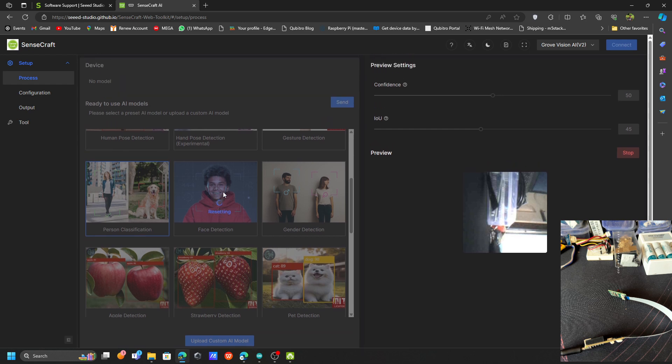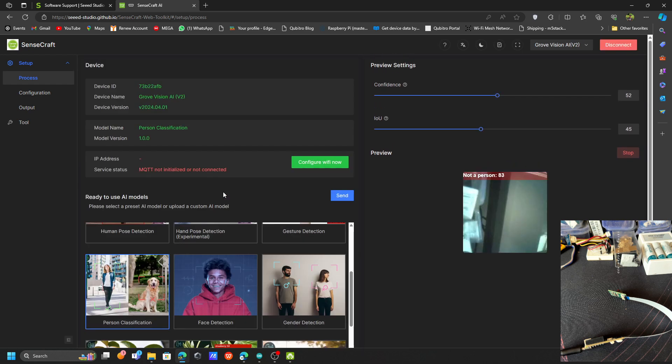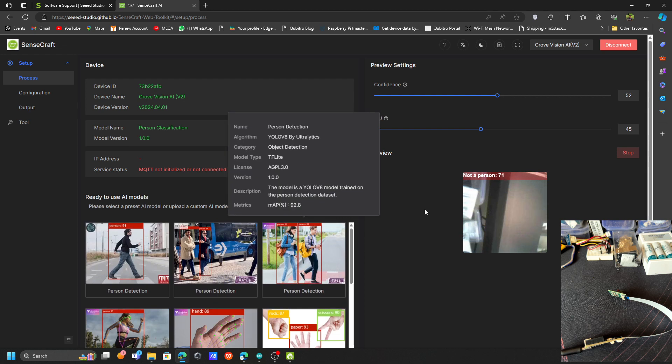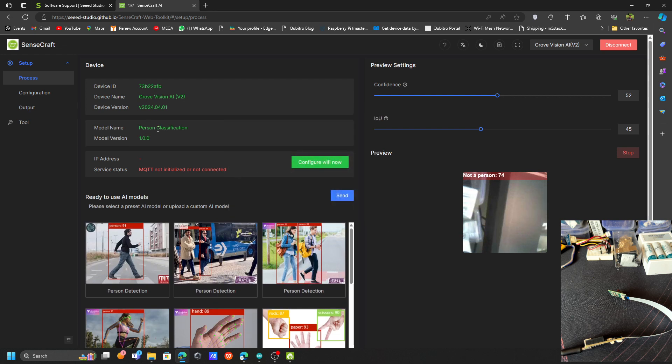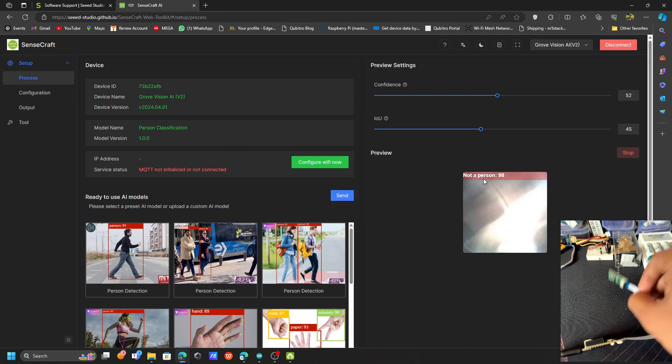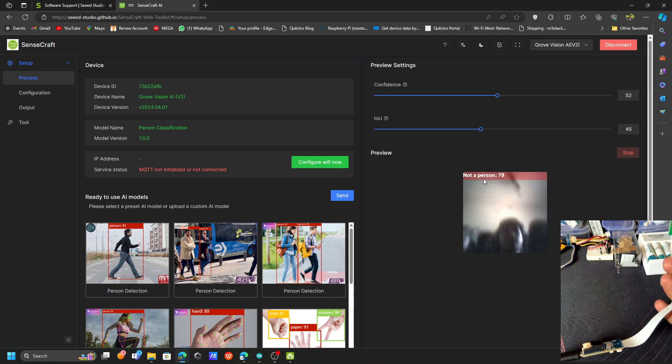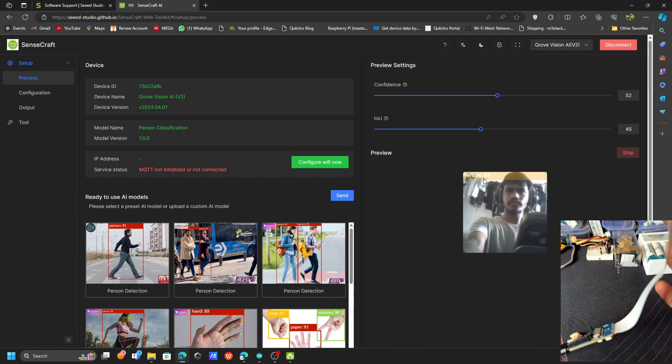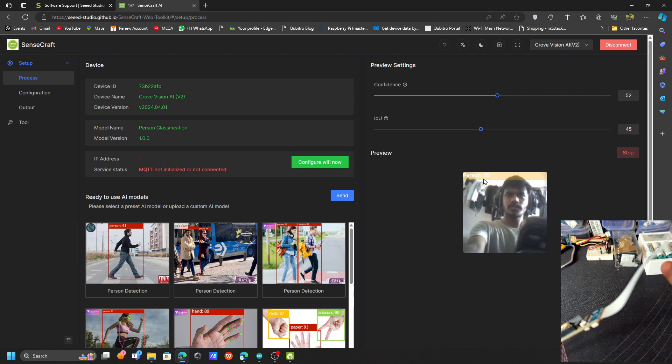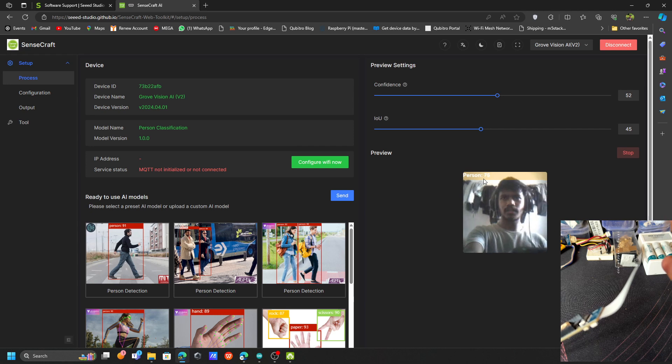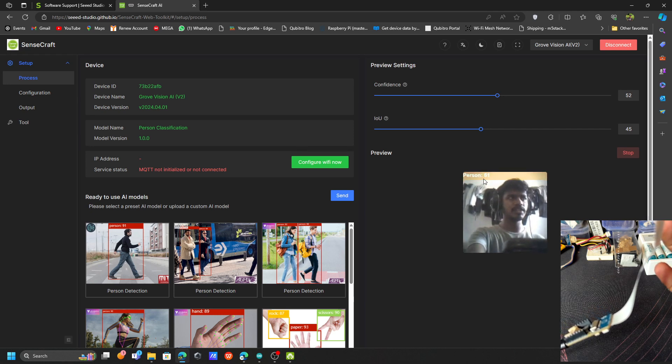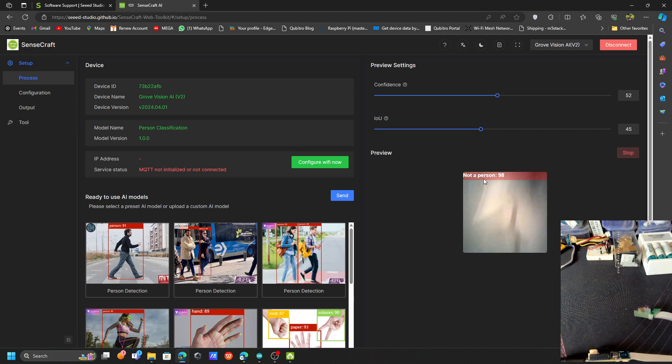Flash finished, now it is time to reset. It's resetting the board. Now you can see the model has changed to the person classification. Now it is showing not a person. Let me show my face. You can see it's showing mine as a person. Now it is detecting my face and it's showing person.